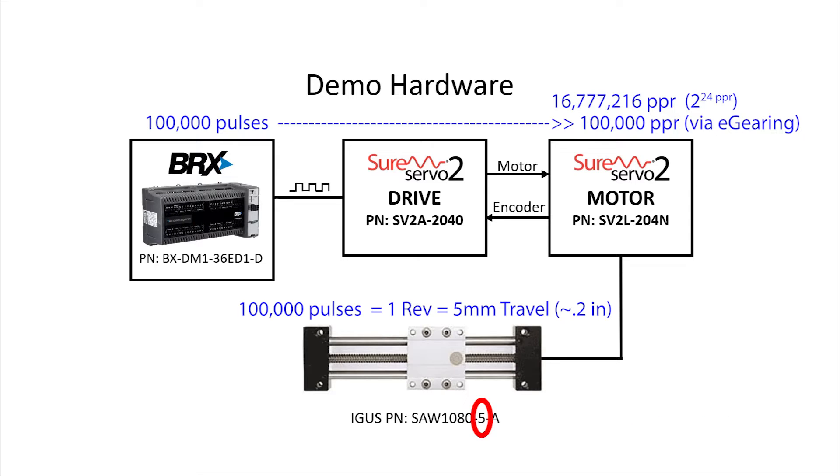So if we want the carriage to travel farther, we could send 10 times the pulses to go 10 times as far. But it will take 10 seconds to do it. That's way too slow.